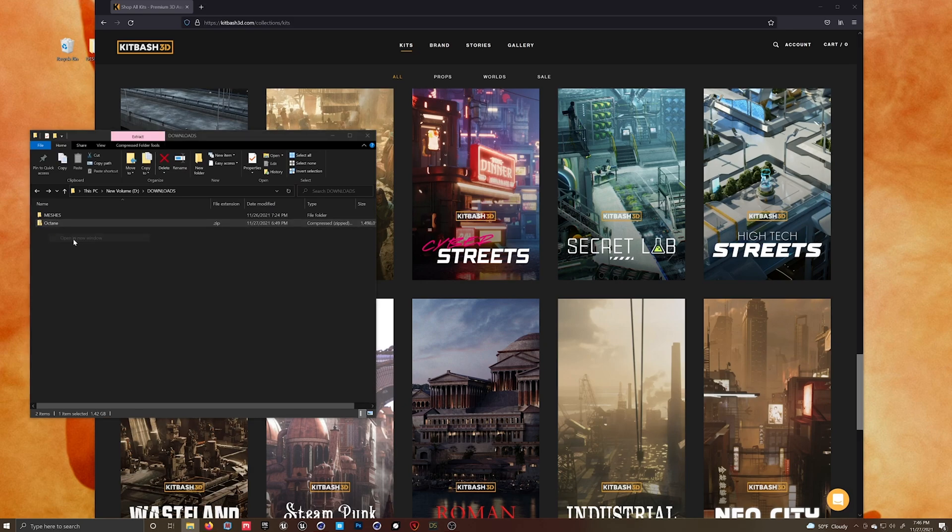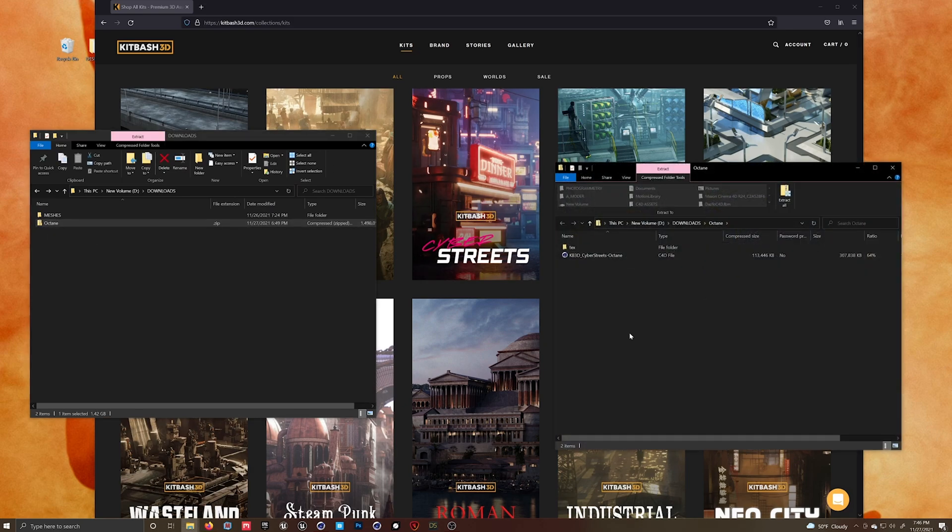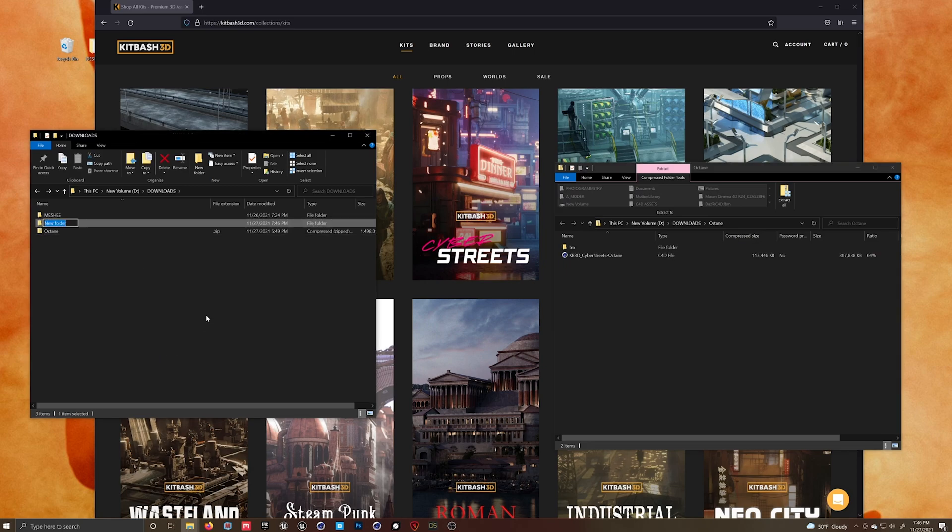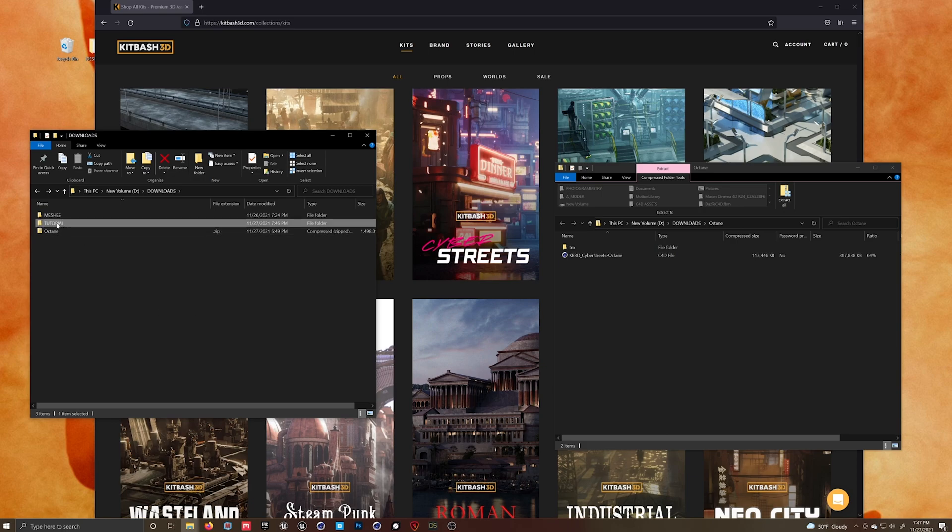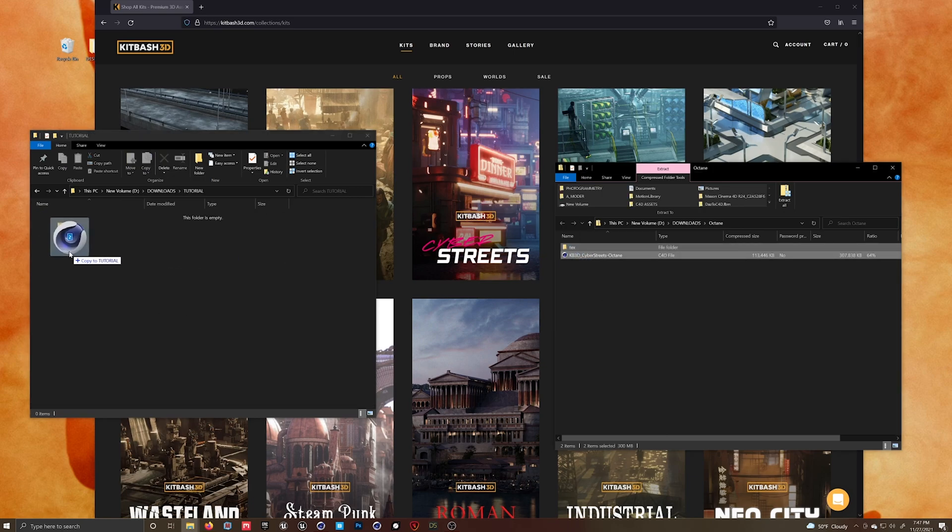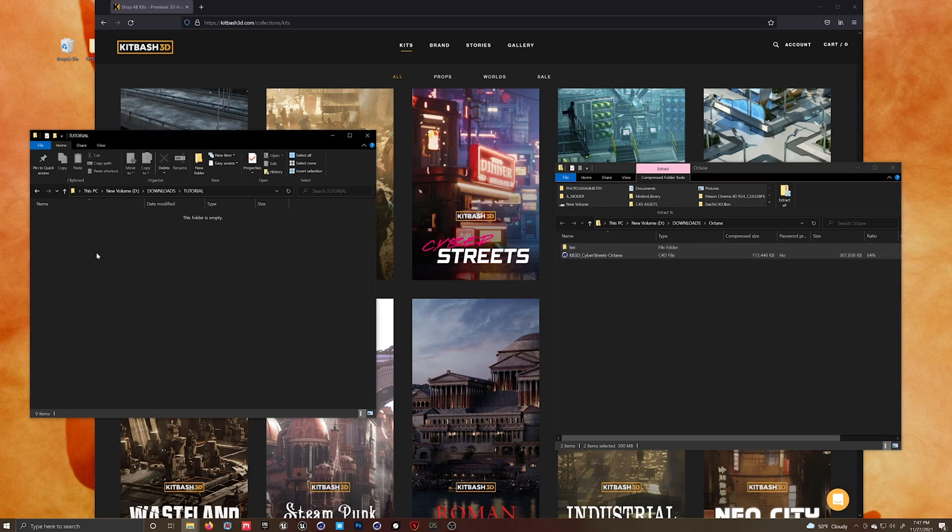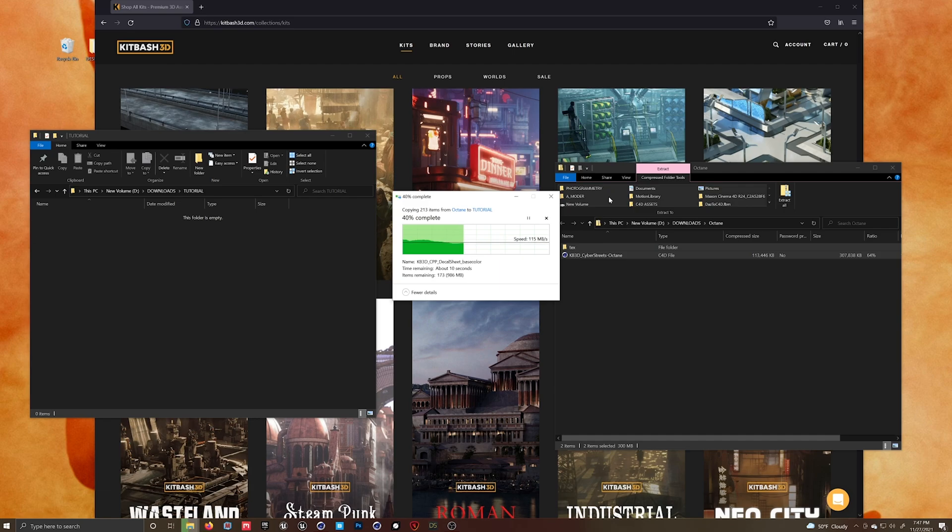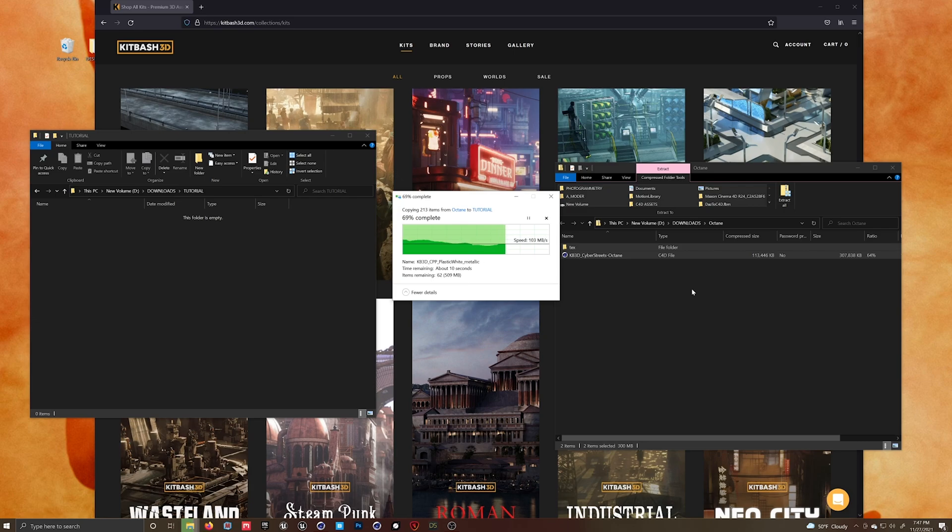Just for redundancy here, in case somebody hasn't done this, you download your kitbash file. It's going to be in a compressed folder. And what you want to do is put that in a new directory folder, because Cinema 4D can't access files from a compressed file. I know you guys already know that, but if you don't, there you go. We're just going through the process so that there's no hangups with anybody in the comments.